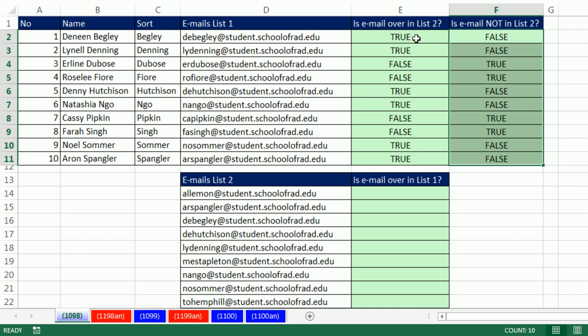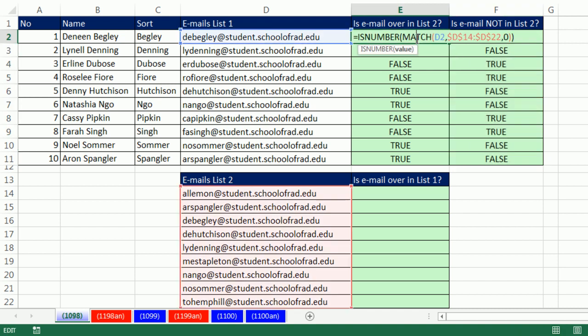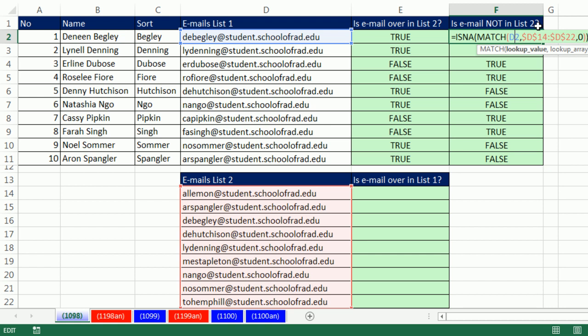If you want to check if something is in the list, use match with is number. If it's not in the list, use match with is N/A.